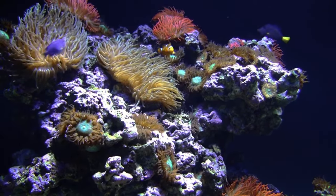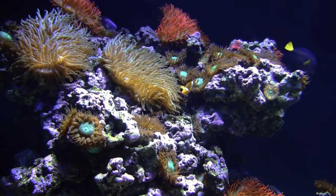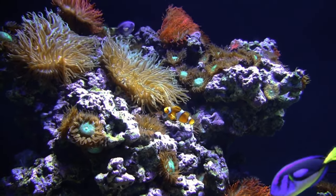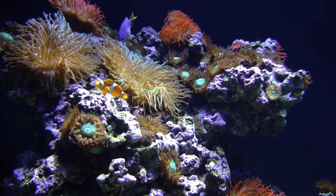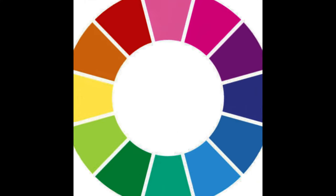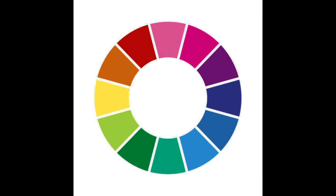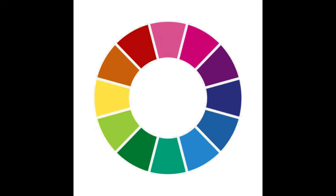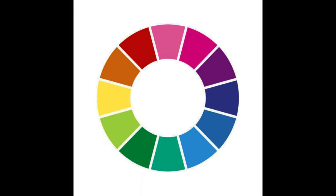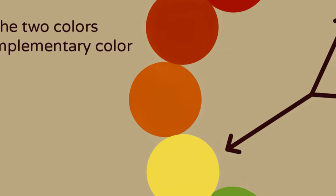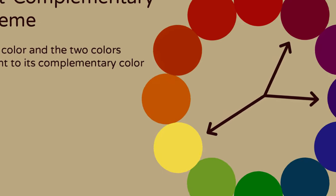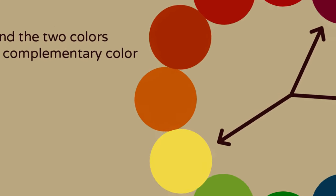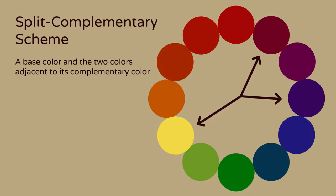And finally, always align your color choices with your design goals. If you're designing a soothing spa website, you might opt for cool blues and greens rather than fiery reds and oranges. Similarly, if you're creating a logo for a bold, innovative tech startup, stronger, more vibrant colors might be the way to go. In essence, applying color theory in design is about making strategic color choices that serve your design's purpose, evoke the right emotions, and resonate with your target audience. Remember, the best color choices are those that align with your design goals and resonate with your target audience.